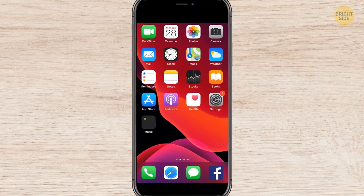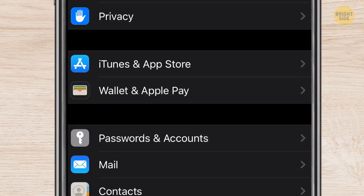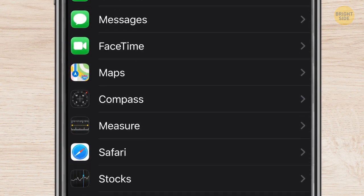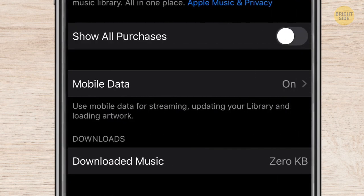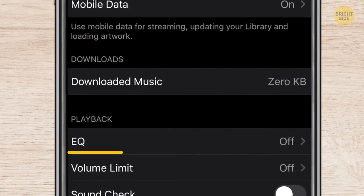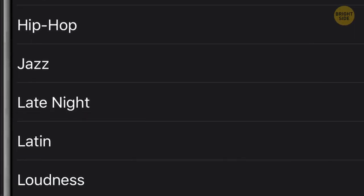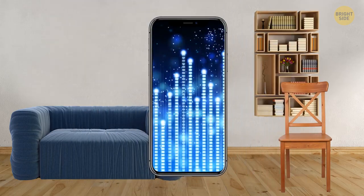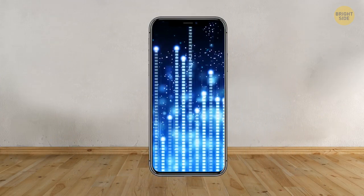To make your iPhone louder, go to Settings, Music, and find the Equalizer — it's called EQ in the menu. The Late Night option will make your phone around 20% louder than it used to be.